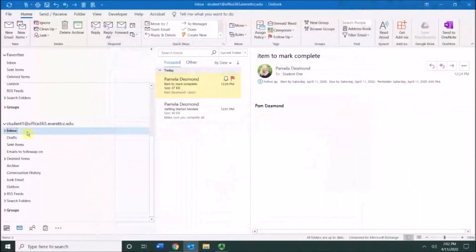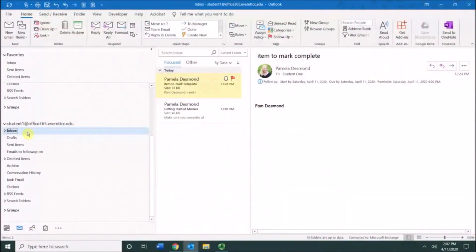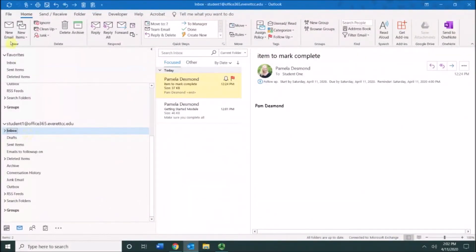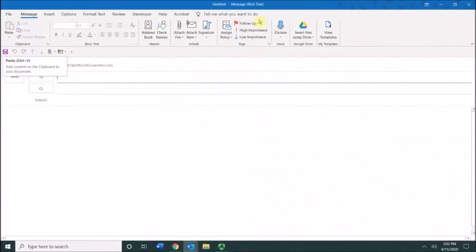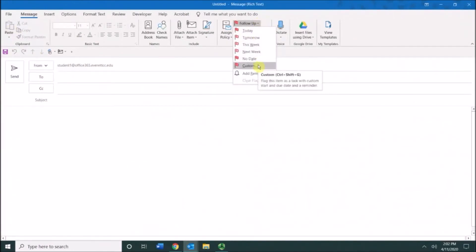When you use Outlook in the Microsoft Exchange environment, you have a lot of flags that are available to you. We're going to go back into new email, go into follow-up, and choose the custom flag.